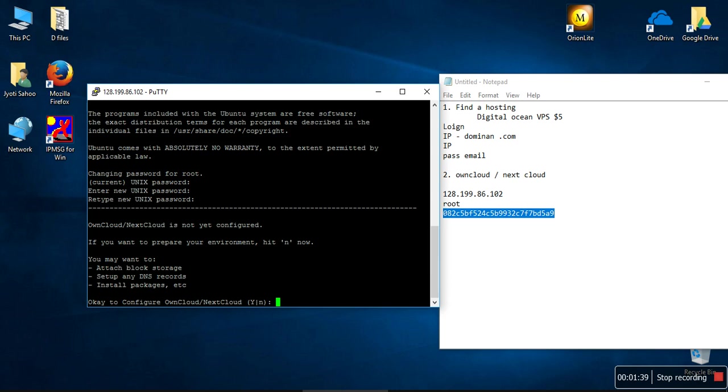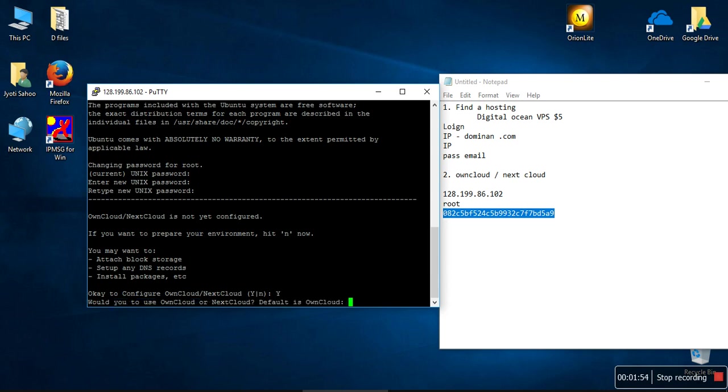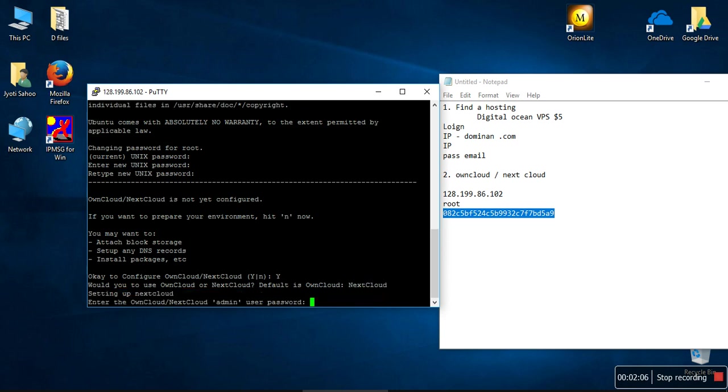This system is pre-configured to start installing Nextcloud as I had selected the Nextcloud option. The server is already pre-configured. It's asking to configure OwnCloud or Nextcloud. Like we decided before, we will be going ahead with Nextcloud.